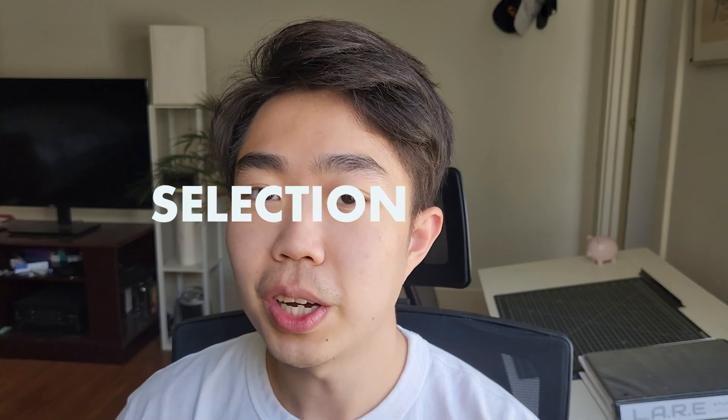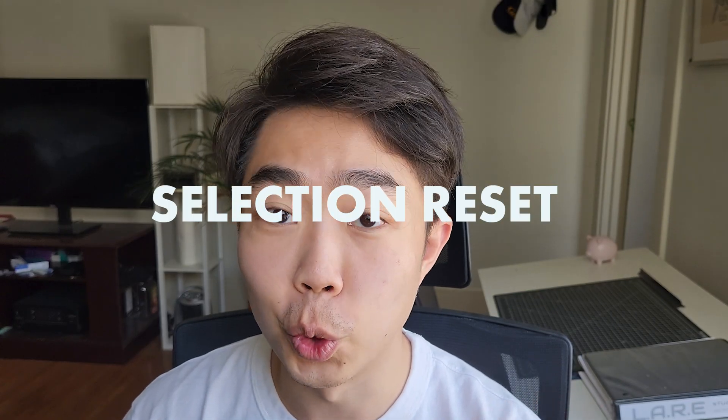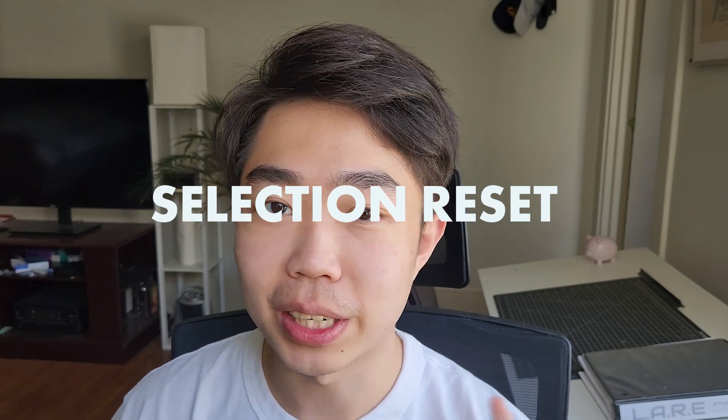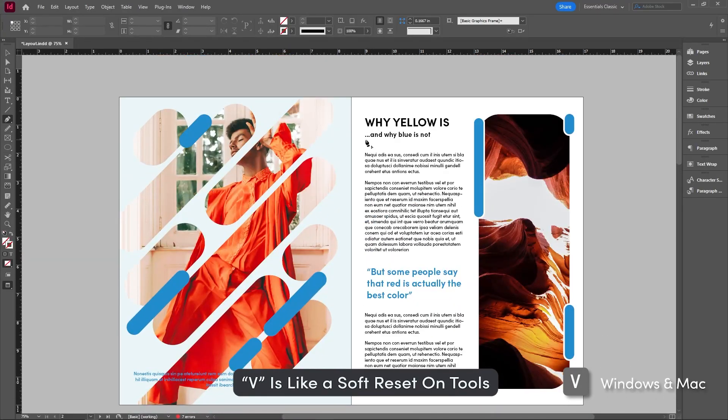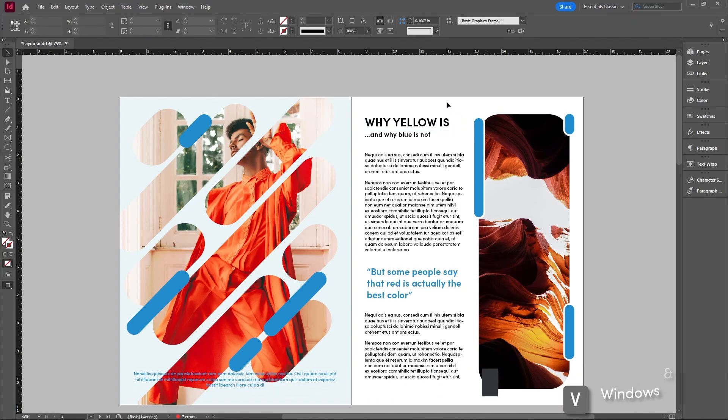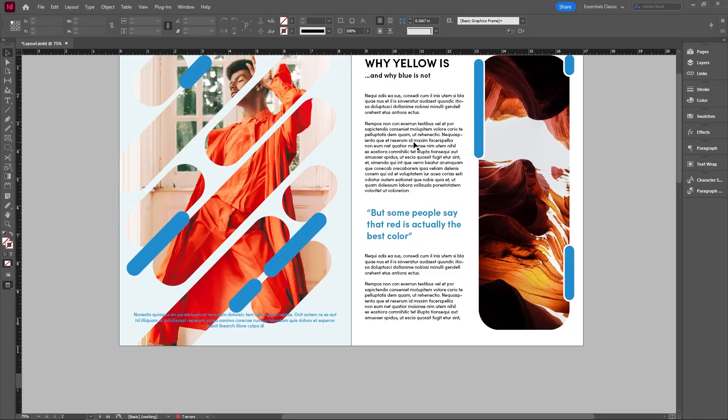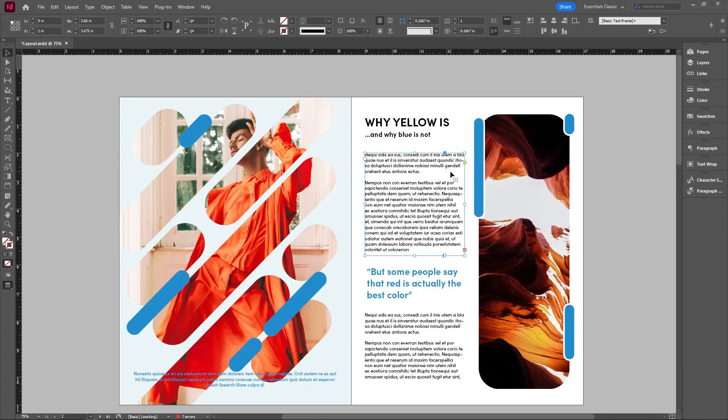Do you ever use a lot of tools like pen or type, and you just want to go back and go and select everything? Well, use V in order to go back to the direct selection tool. This is something that I always do. After every command, I press V to go back into the selection tool so that I can basically use it as a starting point in order to continue with another command.